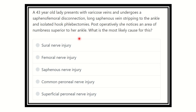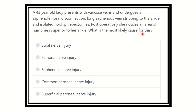Hello everyone, welcome to another session. A 43-year-old lady presents with varicose veins and undergoes a saphenofemoral disconnection. The long saphenous vein is stripped to the ankle and isolated hook phlebotomy is performed. Postoperatively, she noticed an area of numbness superior to her ankle. What is the most likely cause of this?